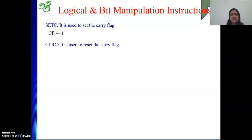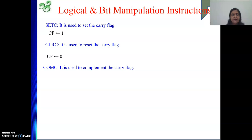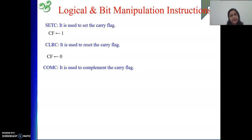Next is Clear C — we want to reset the carry flag, so CF equals zero. And COM C will be for complementing the carry flag: if it was initially zero, we will make it one; if it was one, it will be made to zero. That is complement.